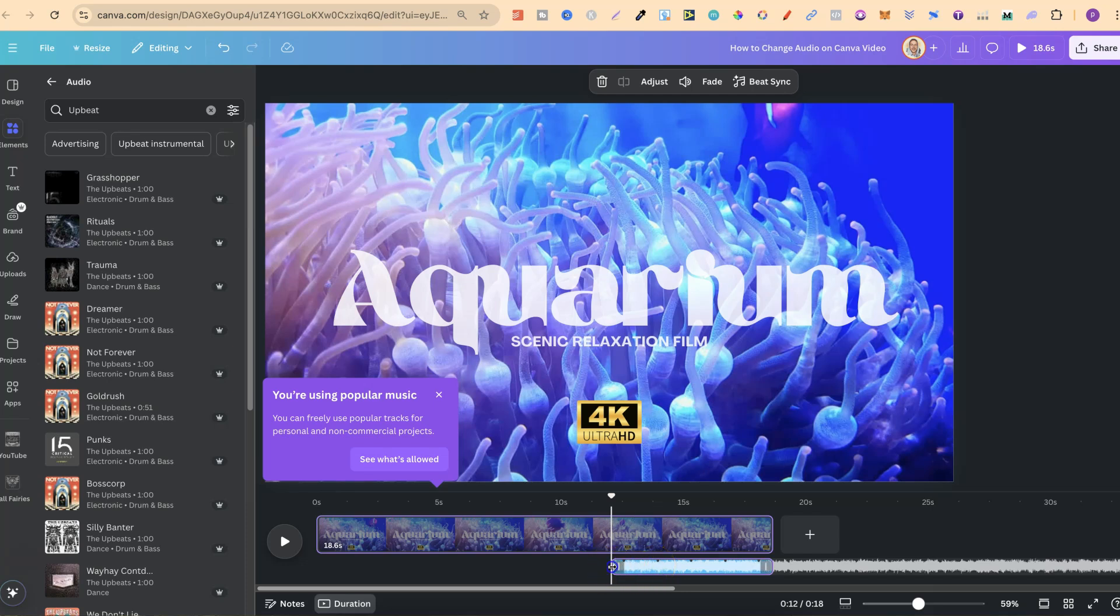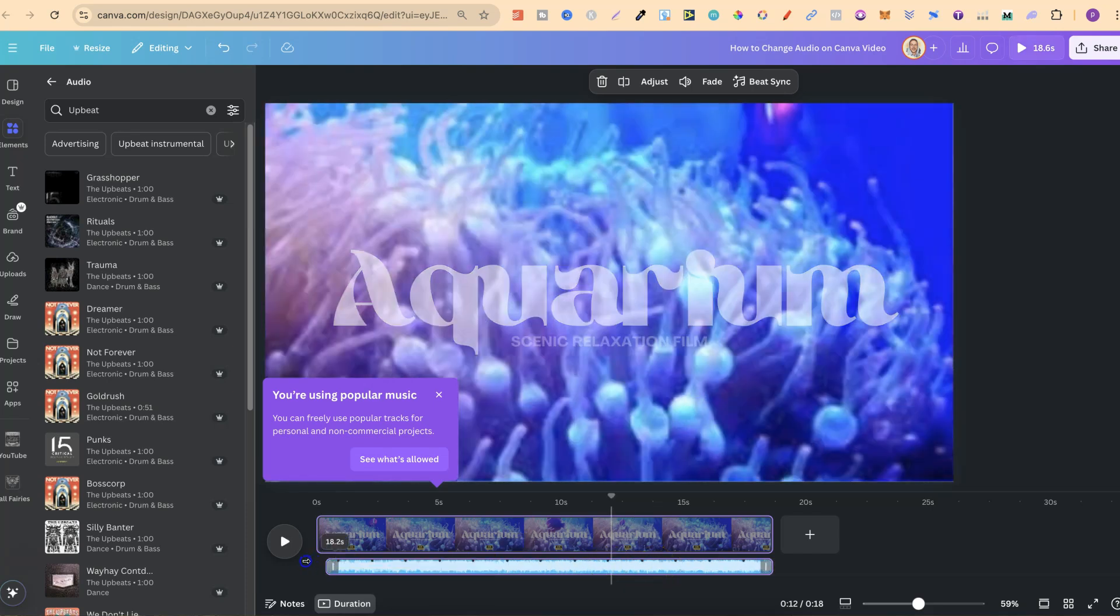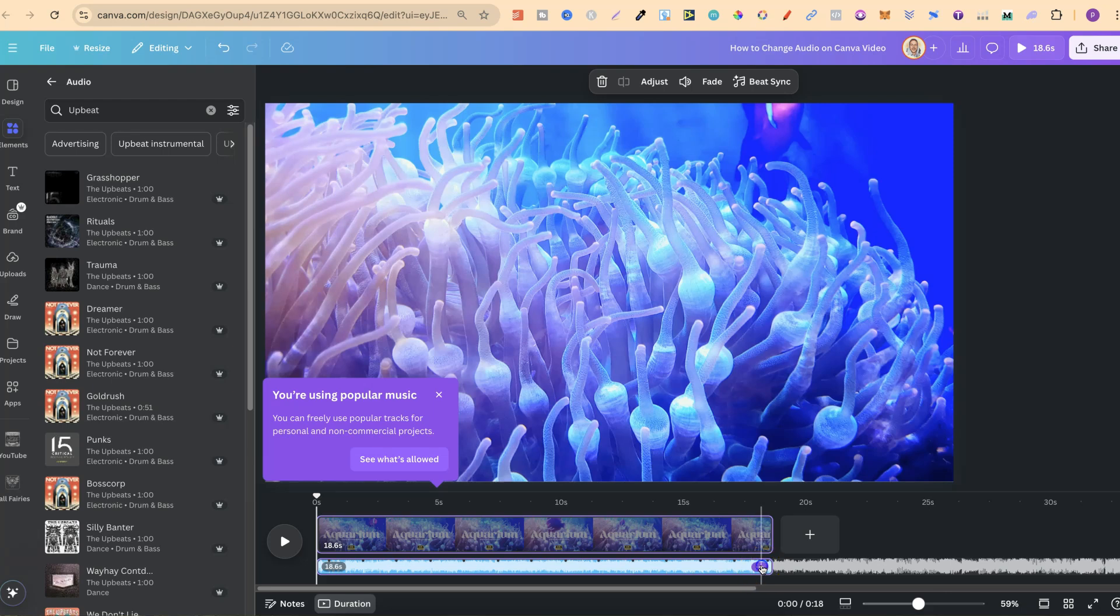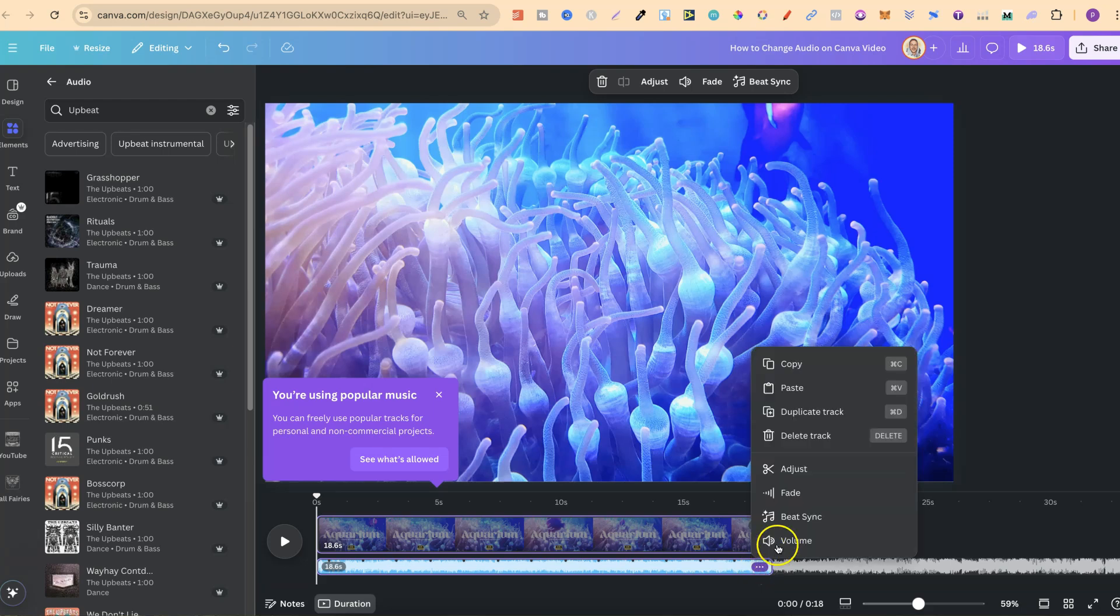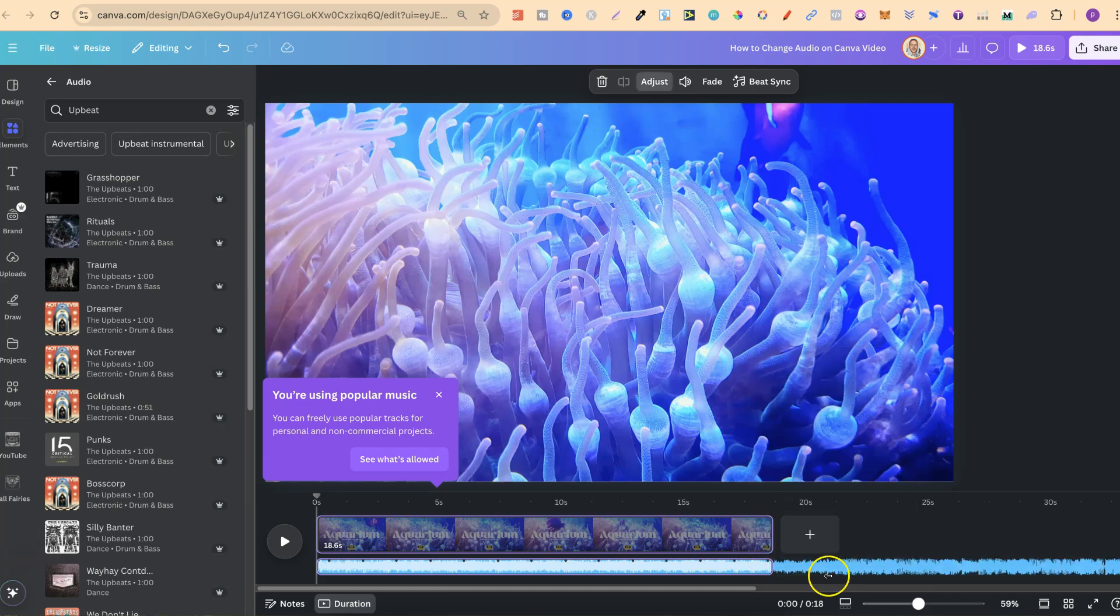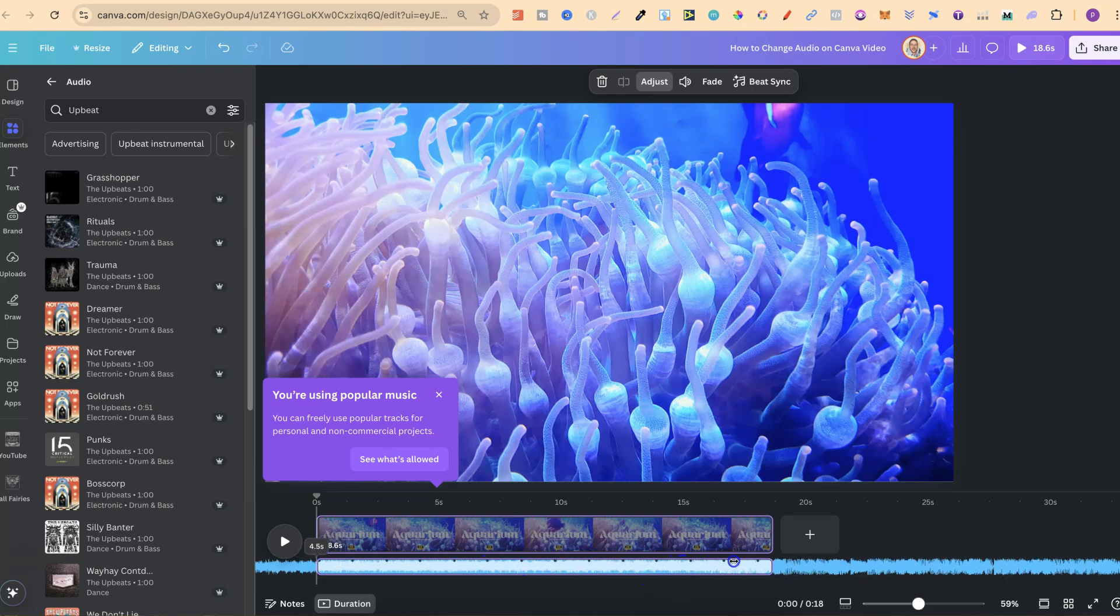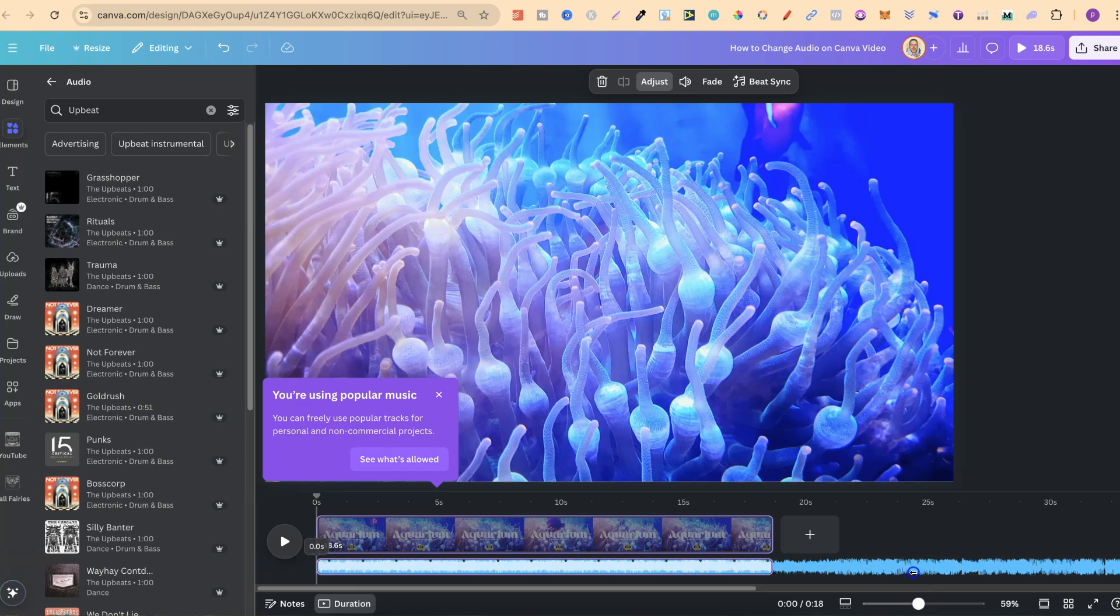So we want to click onto the edge of this, so we can make that longer as long as the video. If we click onto the three dots, we can also adjust. So if we click on adjust, we can then move the song along to find the part of the song that we want within our video.